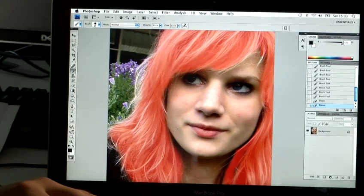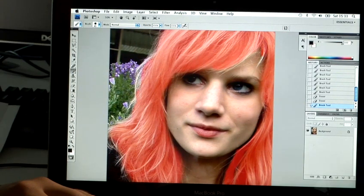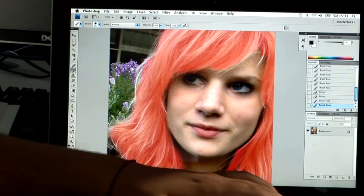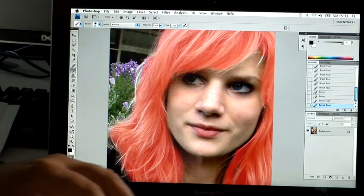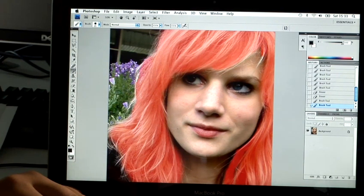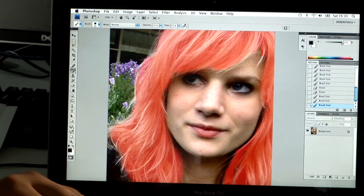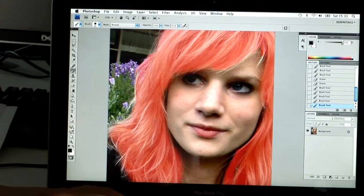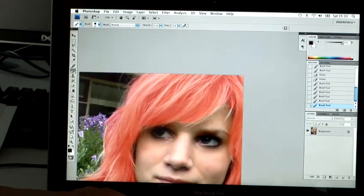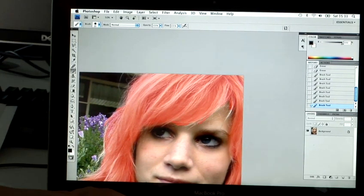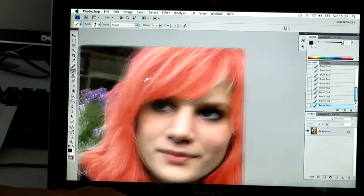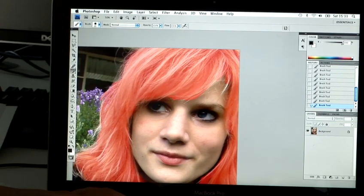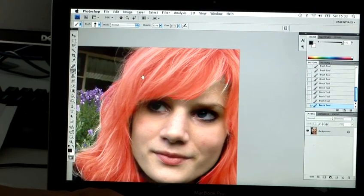I'm just going to try and get most of this out. Like I said, the longer you spend on it, the better the effect will be. So there's a really rough selection of her hair.